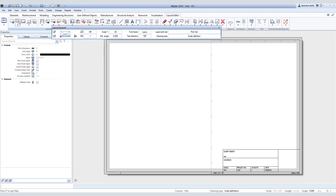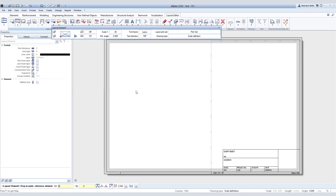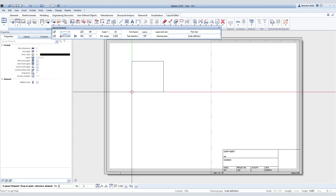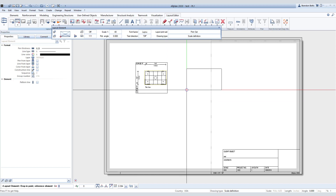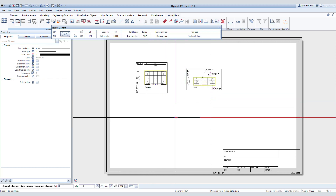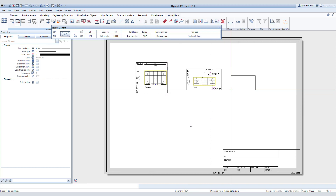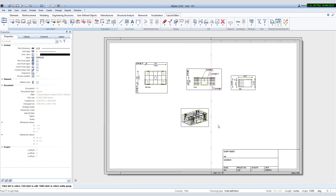Now to place in our views. Go to the Layout Element and click on the Building Structure icon, and select the first view file to bring in. AllPlan will now place each view into your drawing sheet one by one after you place it in the location you want. While placing, you can also choose different parameters for the view as well, such as scale, rotation, and so on.